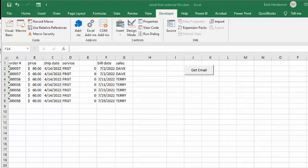In this video, I'm going to show you how you can retrieve emails from an external file with VBA in Excel.